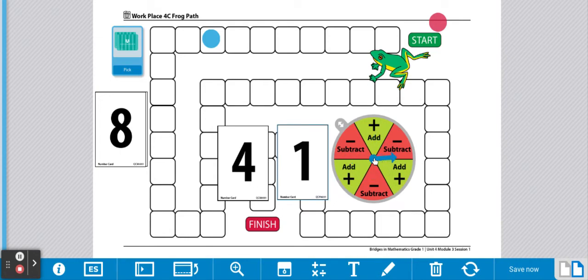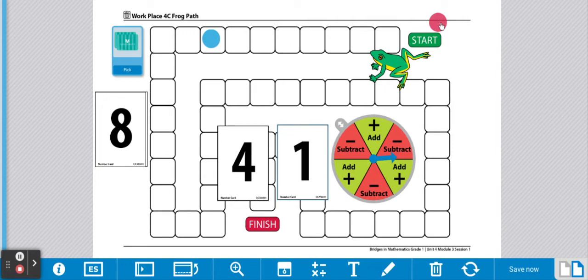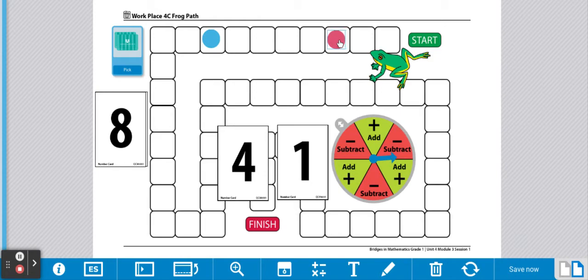Player 2 will spin the spinner. Player 2 will subtract those numbers. 4 take away 1 is 3. Player 2 will move 3 spots: 1, 2, 3.